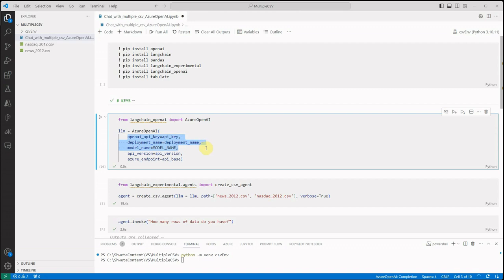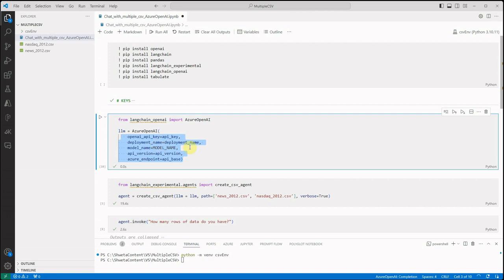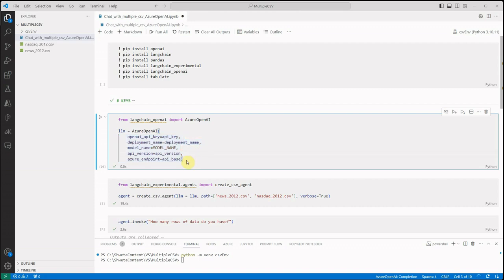Here I'm using Azure OpenAI, so for Azure OpenAI we need the key, deployment name, model name, API version, and the API base which is nothing but our endpoint. If you don't know where I grabbed these values from, then I would suggest you go back and check out my video which is getting started with Azure OpenAI. In that video I've already explained how you can reach out to Azure portal, create an instance of Azure OpenAI, and from where you can grab these things.